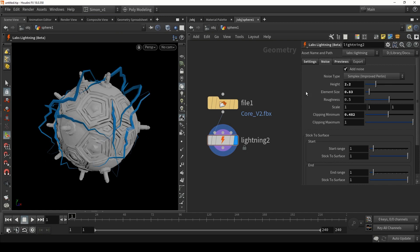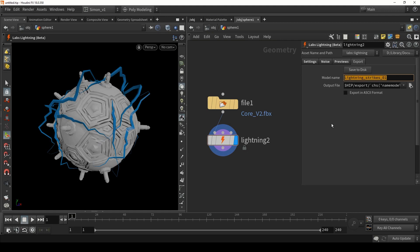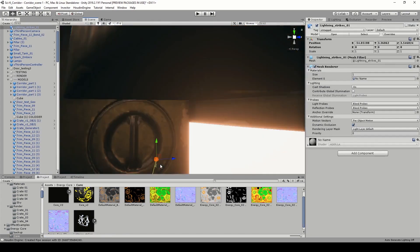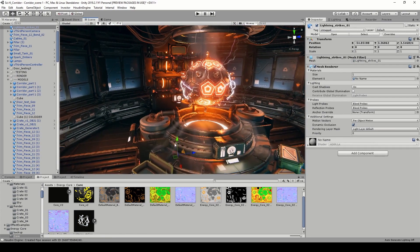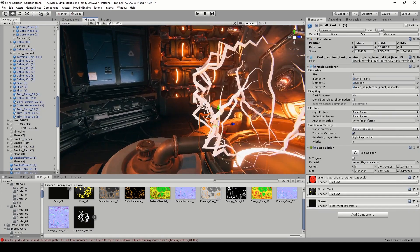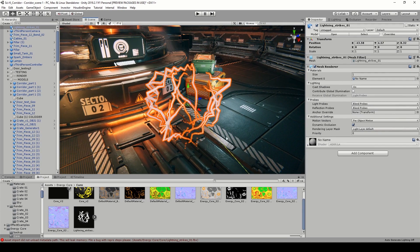Let's say you're happy with this model and want to export it. We can give it the proper name — by default it's called lightning strikes one. I chose to directly save it into a Unity project. Here in Unity I now have the model. Let's drag it into the scene — notice that it's super small, so either scale it in Houdini or we can go here and set the scale factor to 100 and apply. Then I have the model here.